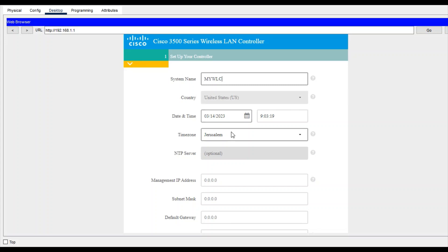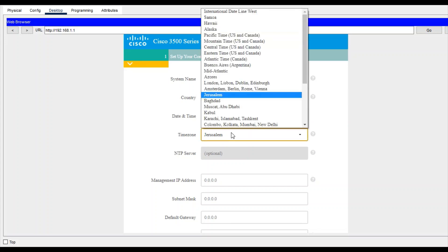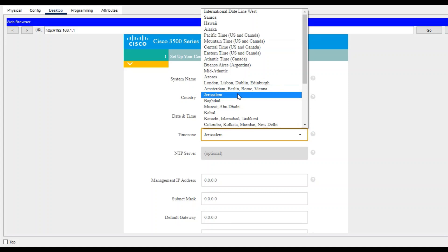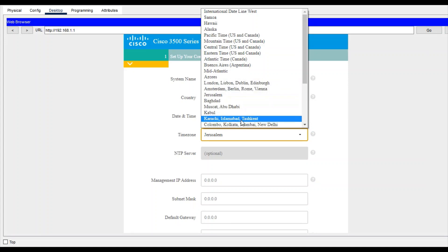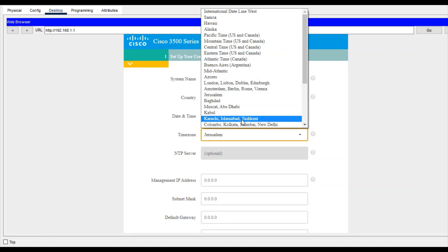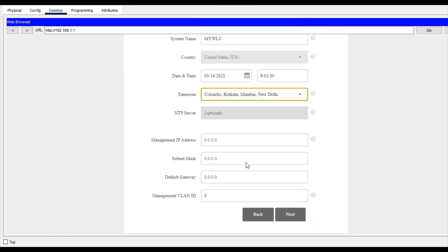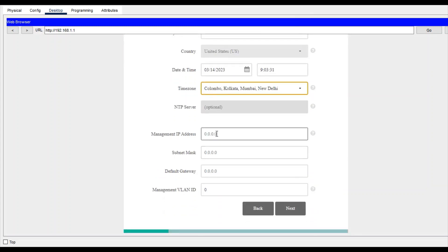Time zone - any time zone that you want, or where you are located. I'm choosing this time zone. Management IP address - you can keep the same or different. I'm giving the same IP address.